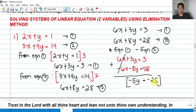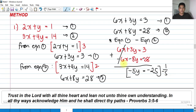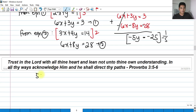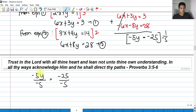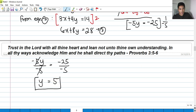Dividing both sides by negative 5: negative 5y over negative 5 equals negative 25 over negative 5. The negative 5 cancels, and negative 25 divided by negative 5 is 5. So y is equals to 5.